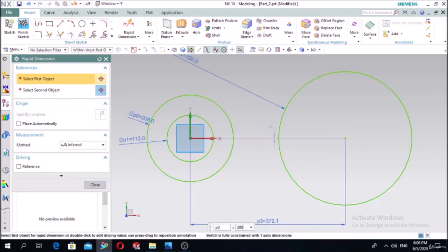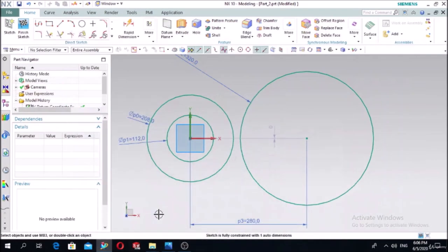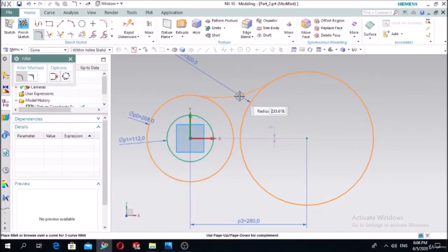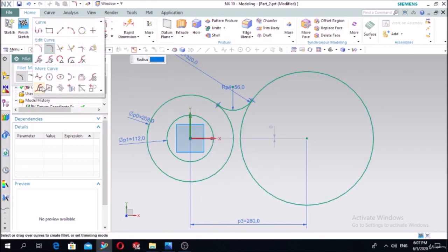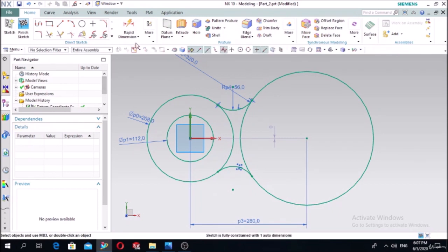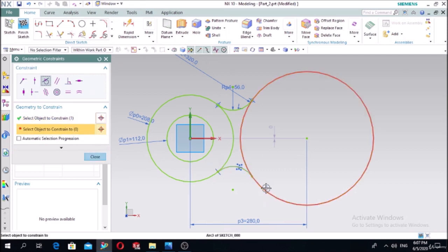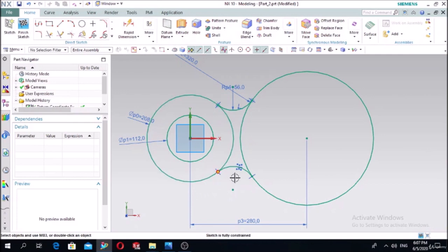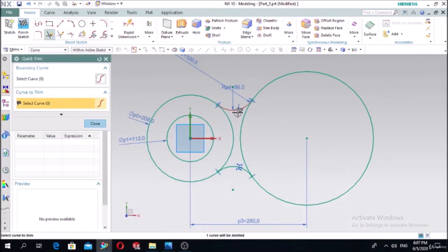The distance between this and this is 120, and this distance is 500, so this distance will be 280. The distance is 180 millimeters. Make the arc with radius 56 using fillet. Mirror this arc about the center line of X. Check the tangency constraints of this arc with this line and this arc with this circle. Trim the unnecessary parts - this one and this one.